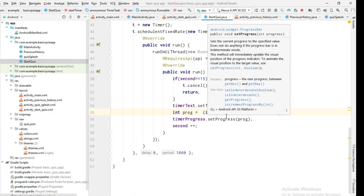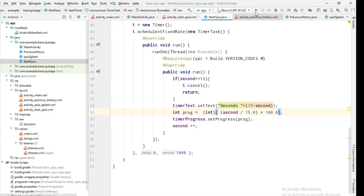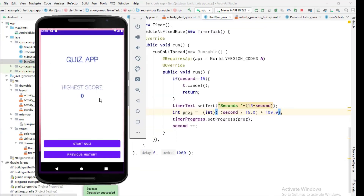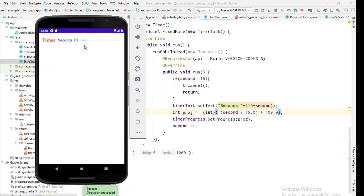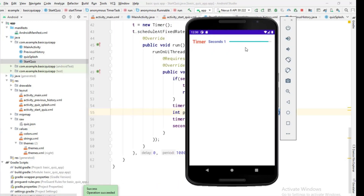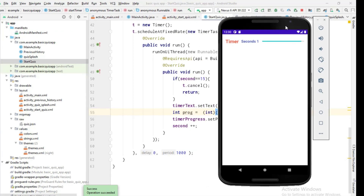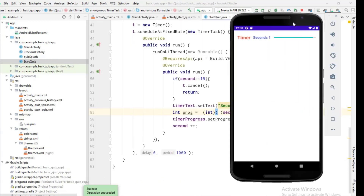The error is gone. Let's rerun — click Start Quiz — and yes, the timer is updating correctly: the text counts down and the progress bar is also updating. We've completed the timer design and functionality. In the next video we'll do more design for the quiz page. Please subscribe for more updates — see you in the next video, thank you!